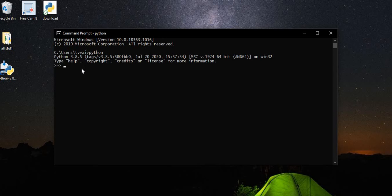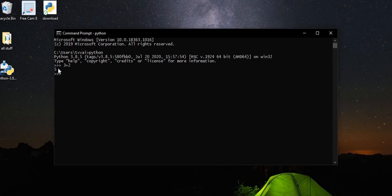So we can check. 3 plus 2 is equal to 5. So it gives us the output.